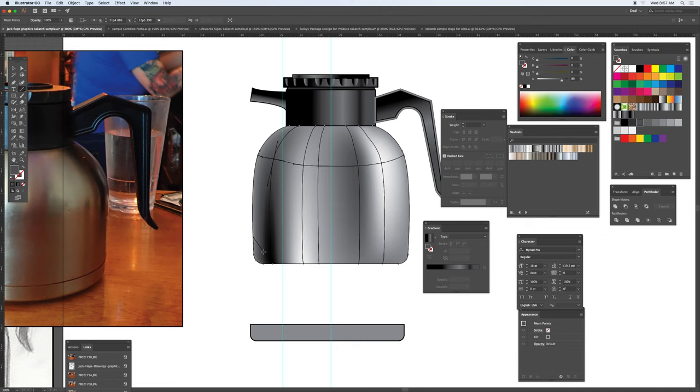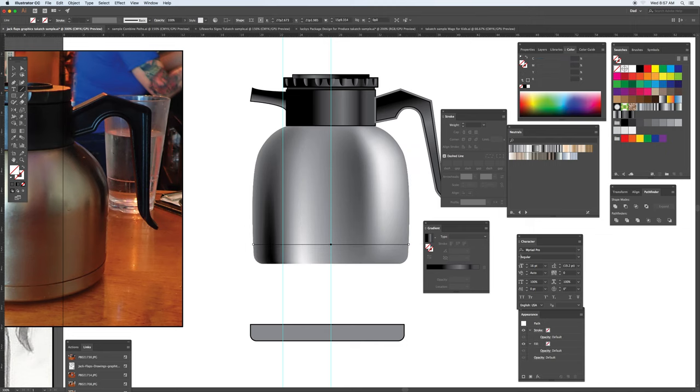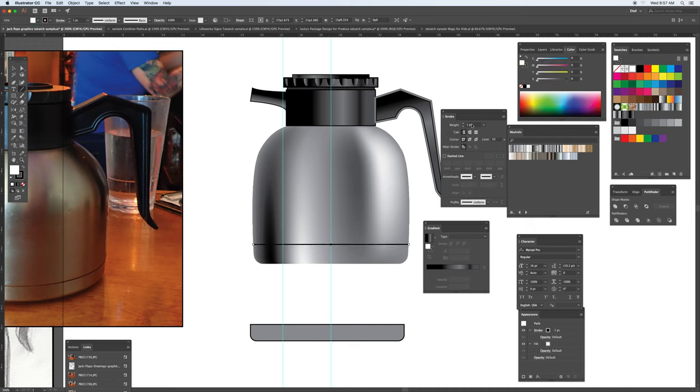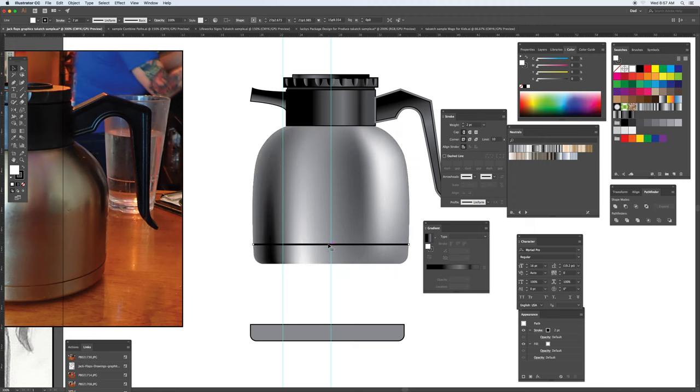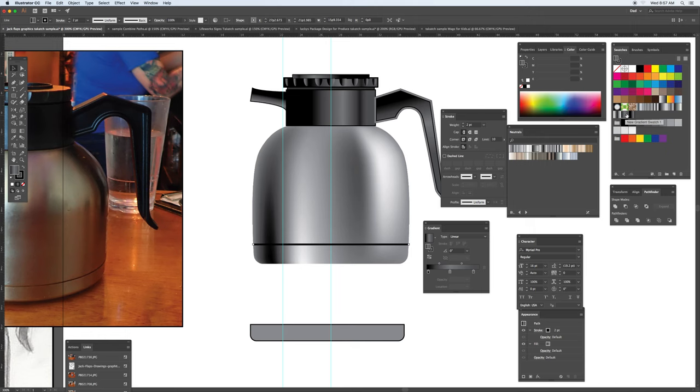And then the last part, just use the path tool right here. Give it a nice look to it.